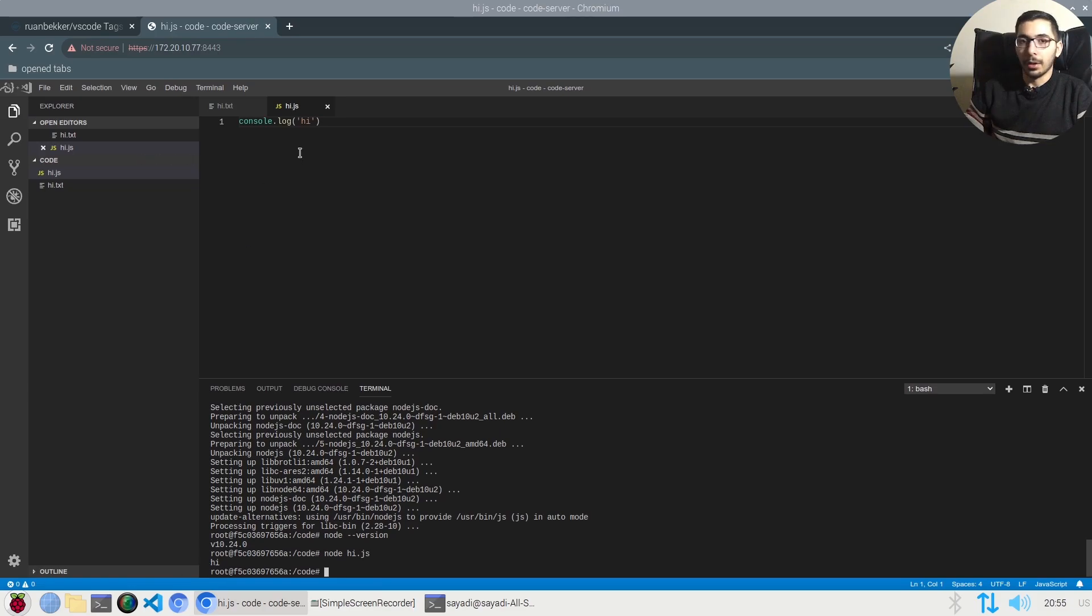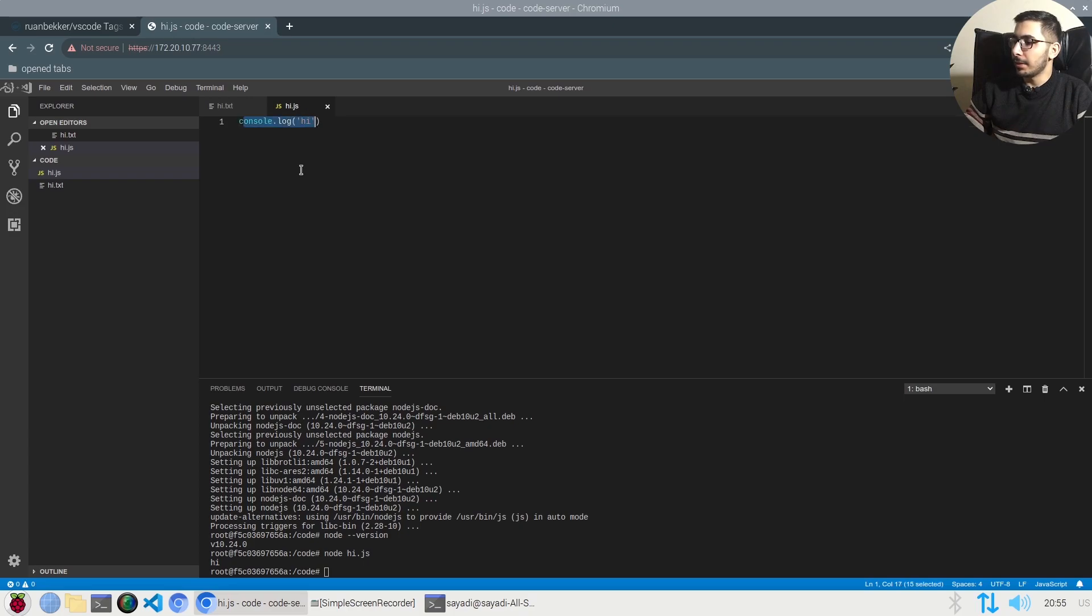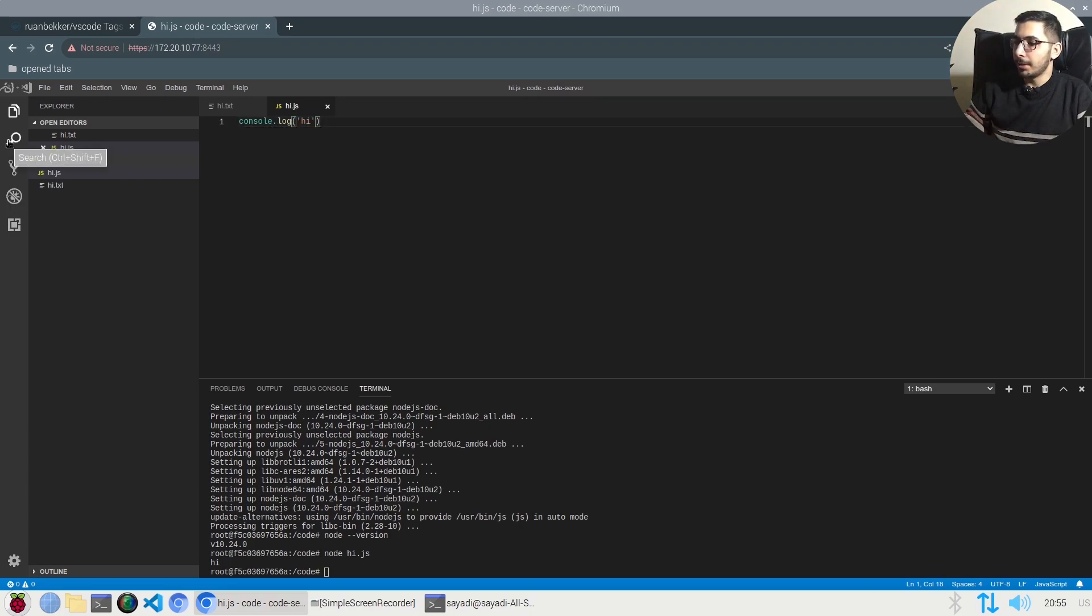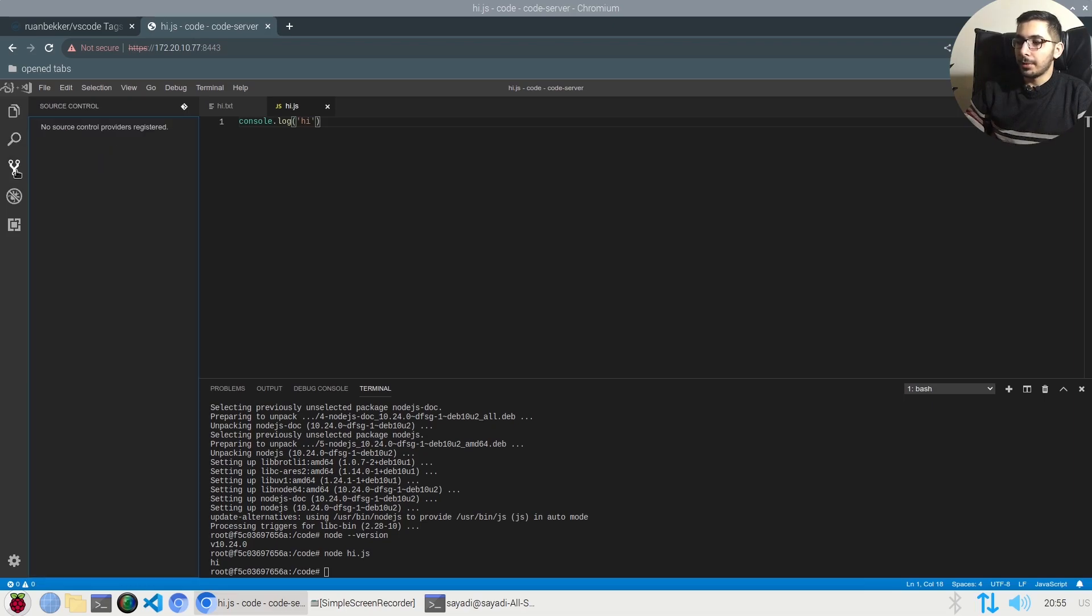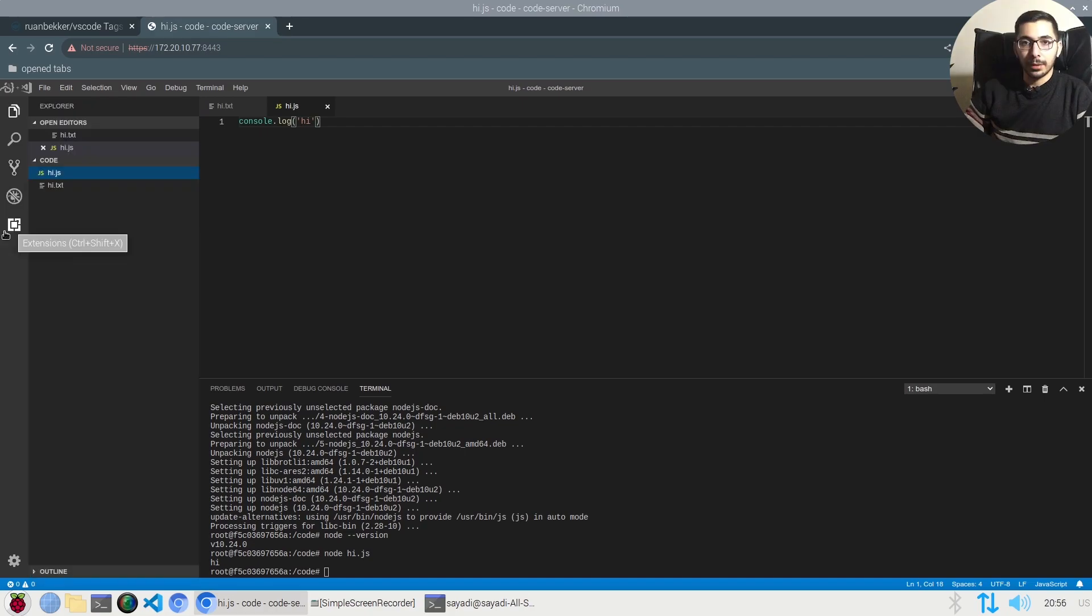As you can see, I've got the syntax highlighting over here, I've got the search through the project button over here, the Git tab over here which will work exactly the same, and also the extensions tab over here.